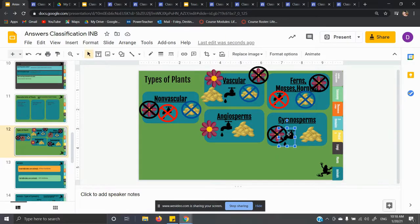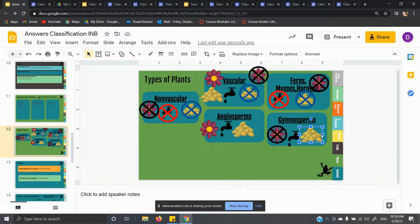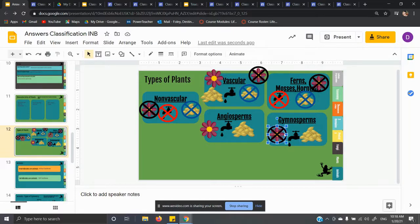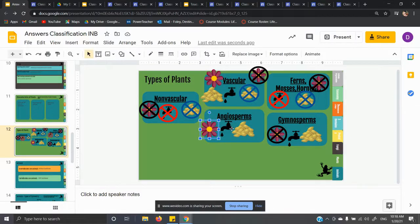Ferns and mosses fit underneath non-vascular: no pipes, no seeds, and no flowers. The next category is gymnosperms — these are your non-flowering vascular plants. Things like pine trees and grasses — they don't have flowers but they do have a vascular system. The last category is angiosperms — these are the only ones that have flowers: dogwood trees, tulips, the pretty flowers you think of. Those are your angiosperms.